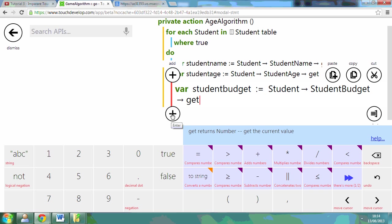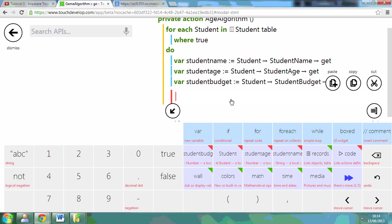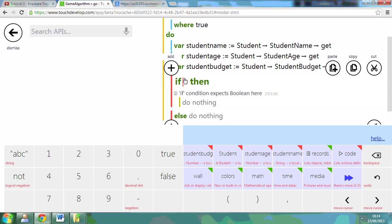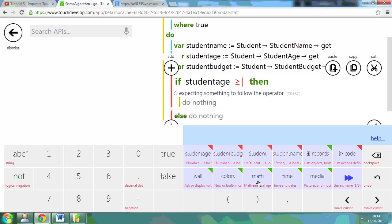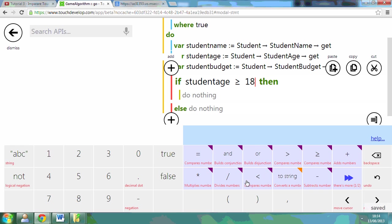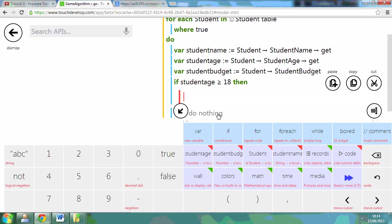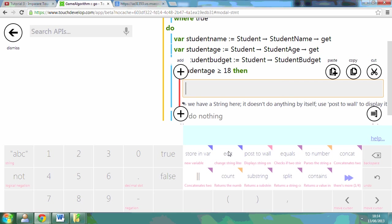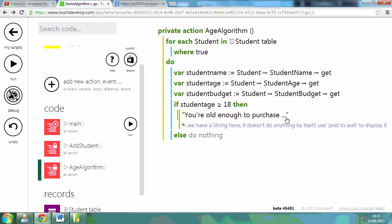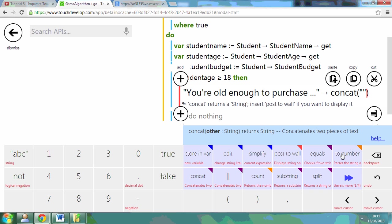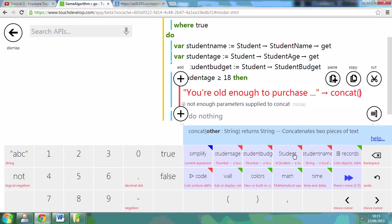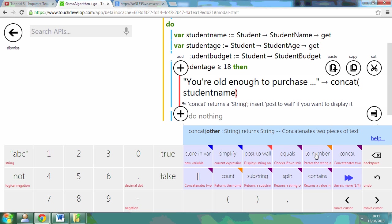Now to do my algorithm, I need to test it first. So I'm going to say if student age is greater than or equal to 18, then I can say you're old enough to purchase the game. Now I don't want to post that to a wall just yet. I'm going to concatenate that with the student's name. So I can concatenate that, delete that, and put the student's name in there.